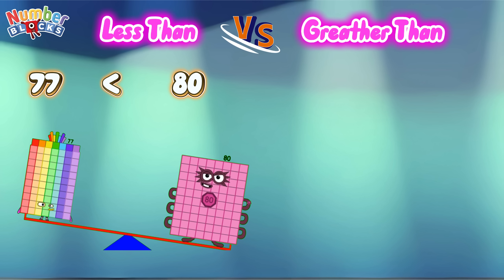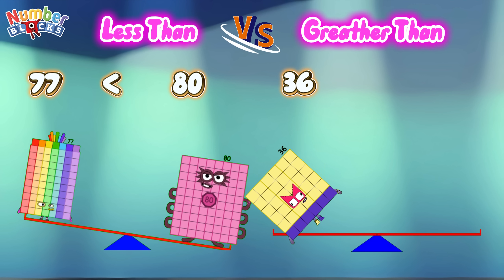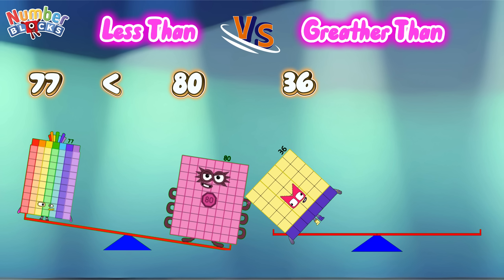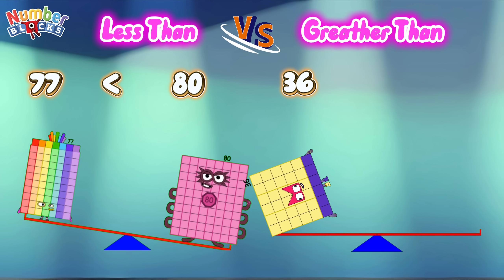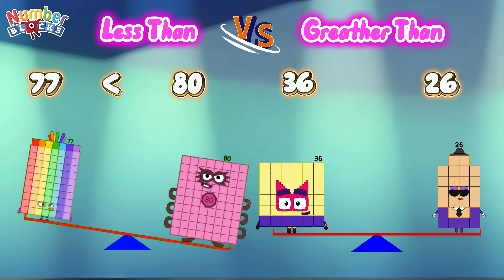Thirty-six. Twenty-six. Thirty-six is greater than twenty-six.